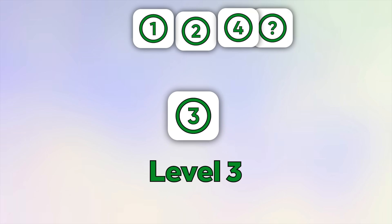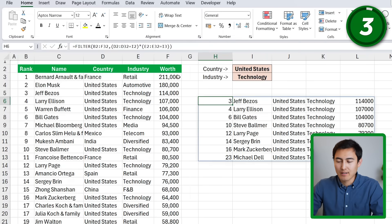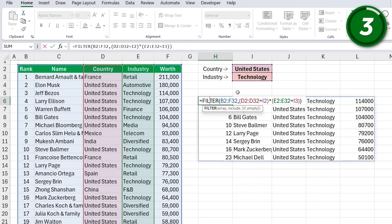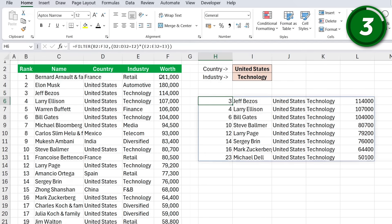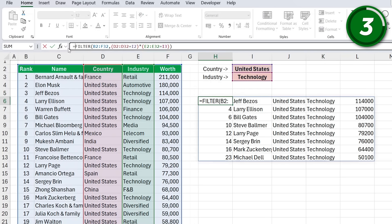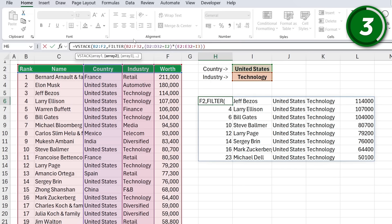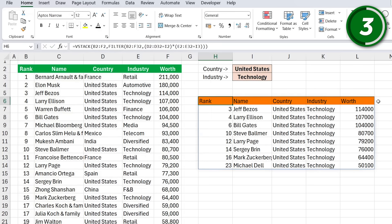Moving up to Level 3, where we combine different functions. We have the same US + tech filter with the asterisk. But we don't have a header, which is annoying. In front of the FILTER function, we'll use the VSTACK function — one of the newer ones in Excel. We select all header columns from Rank to Worth, hit comma, then add the full FILTER function, and close with a parenthesis. Now we have the same data but with headers on top.